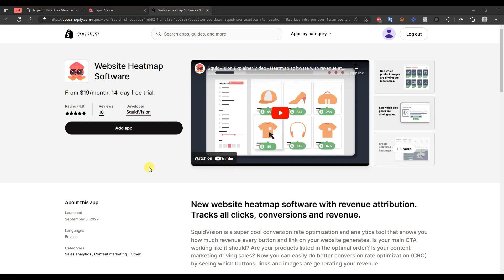In order to get started, we're going to be using an app called Squid Vision. It's called website heat map software here in the Shopify app store, and you can get the app by clicking the first link in the description down below. This app is actually a little bit different than other types of heat maps out there. A lot of times most heat maps just track clicks and where the user's mouse is, but this particular app actually tracks the revenue that each click generates. So it's a little bit more of a conversion-based heat map software, which is pretty cool.